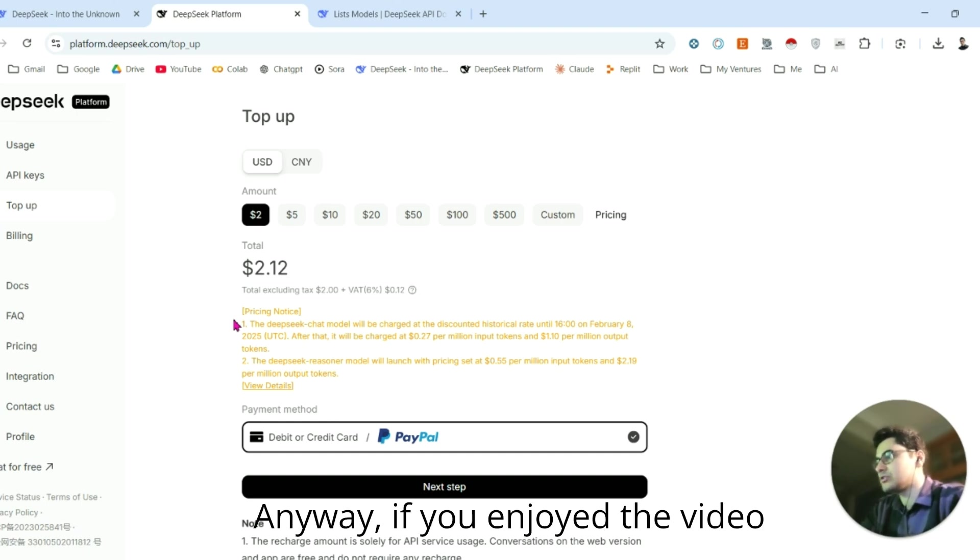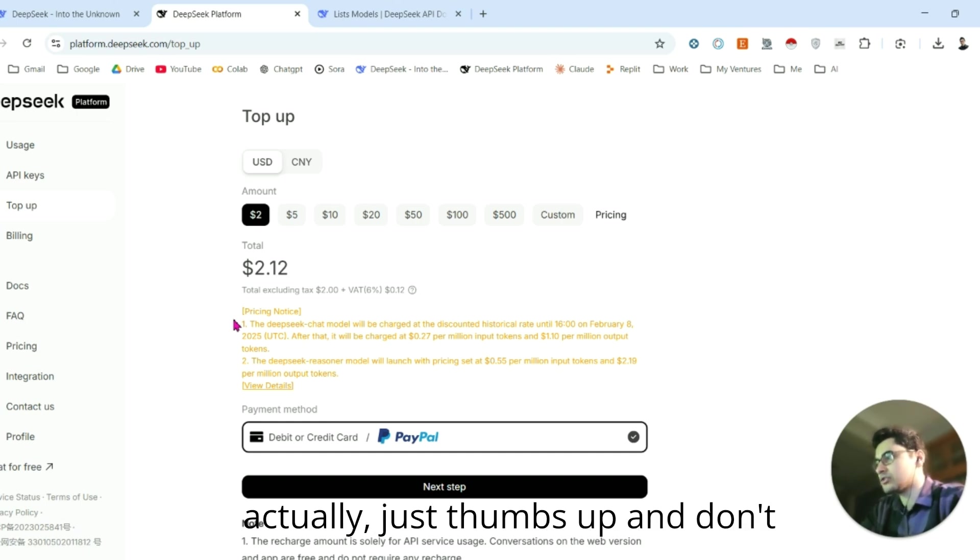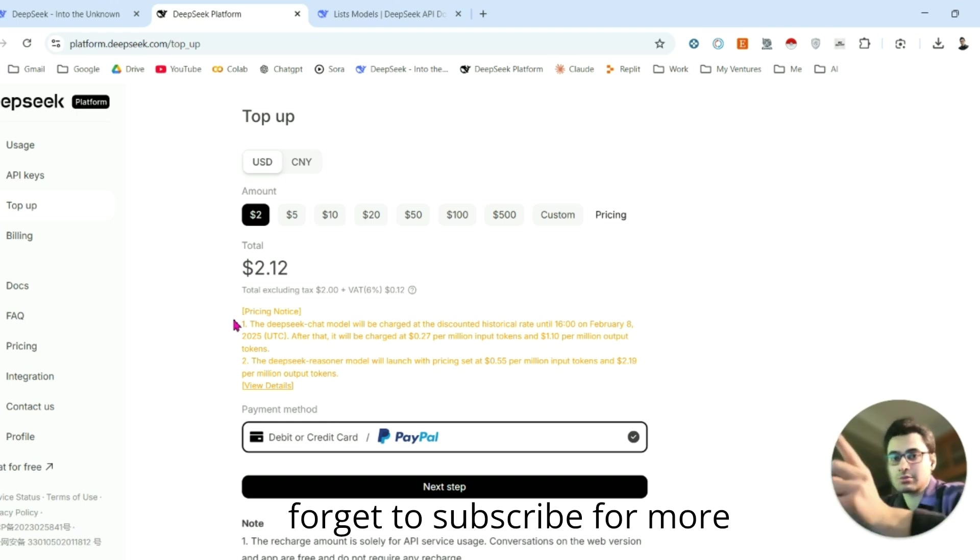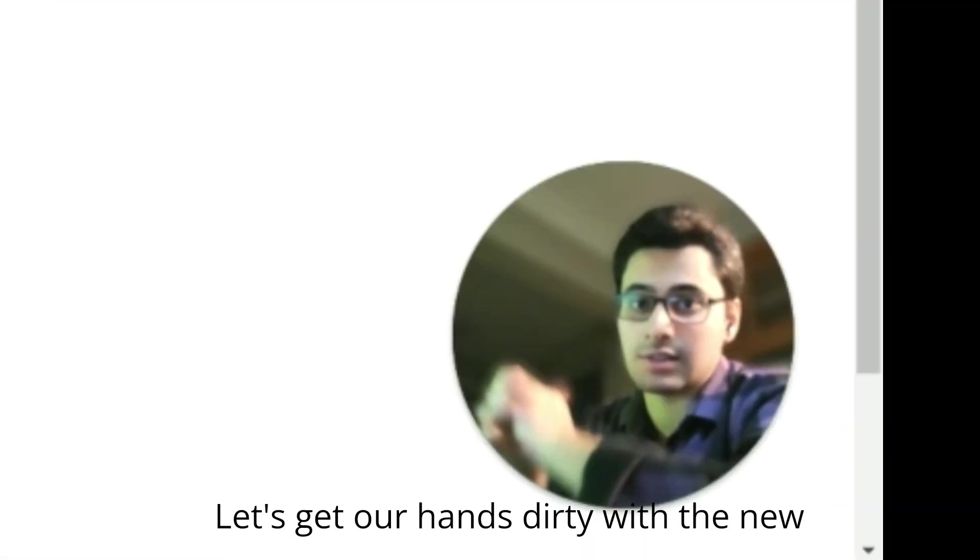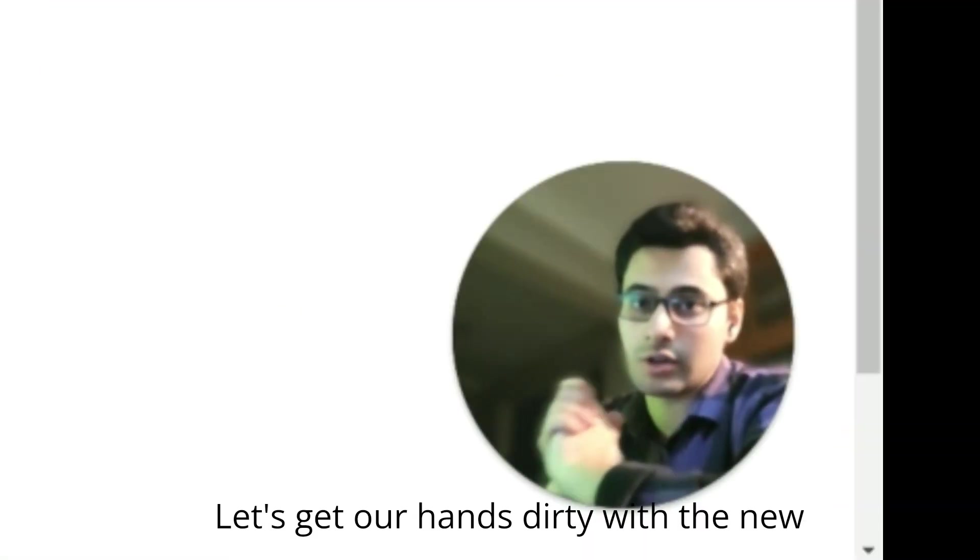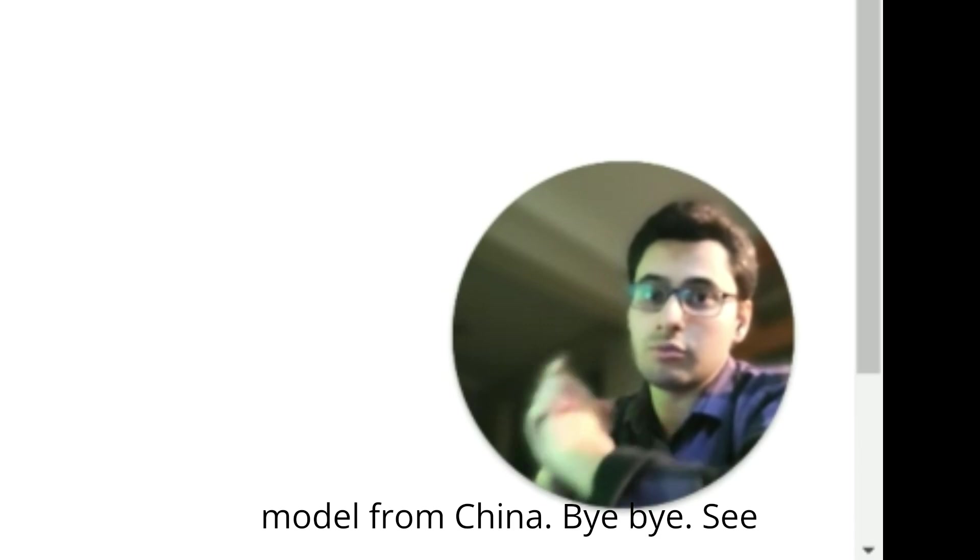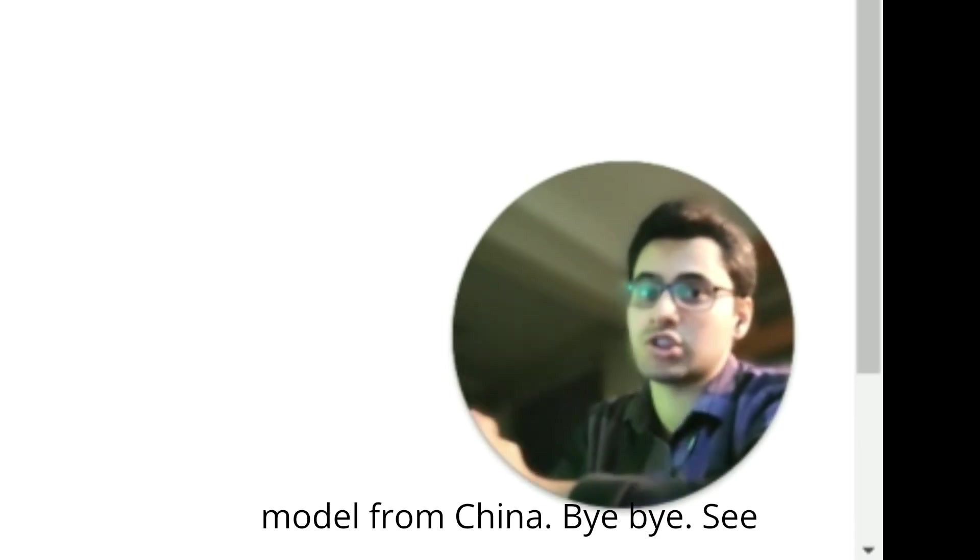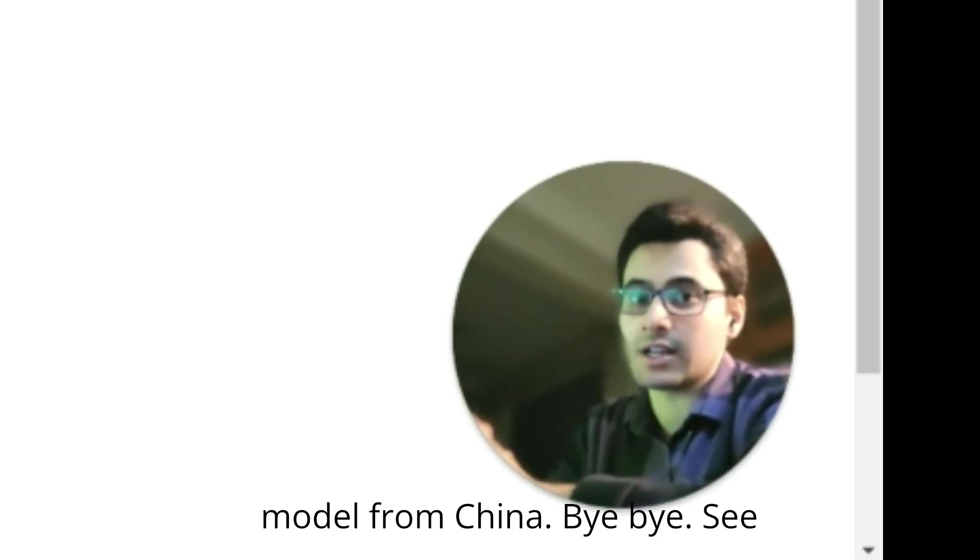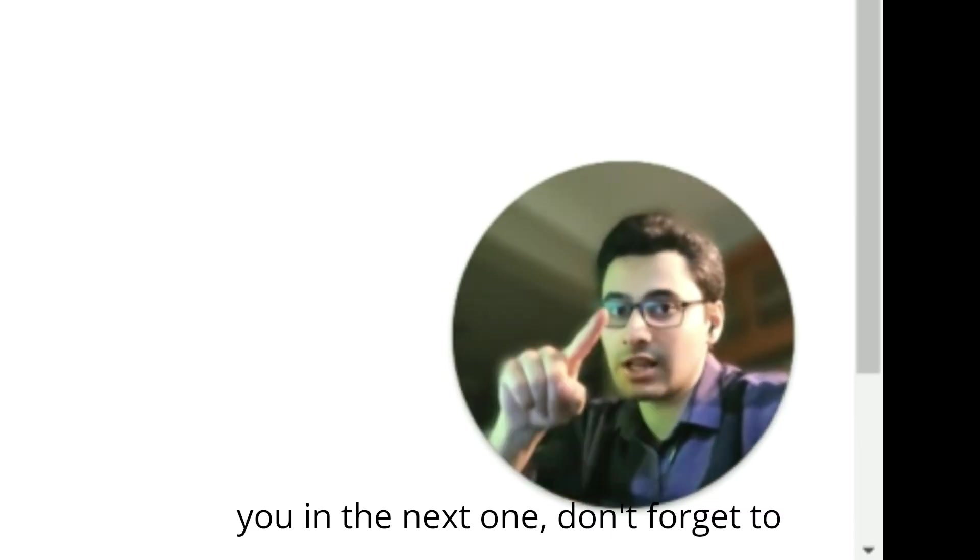If you enjoyed the video, thumbs up and don't forget to subscribe for more. Let's get our hands dirty with the new model from China. Bye-bye, see you in the next one. Don't forget to subscribe.